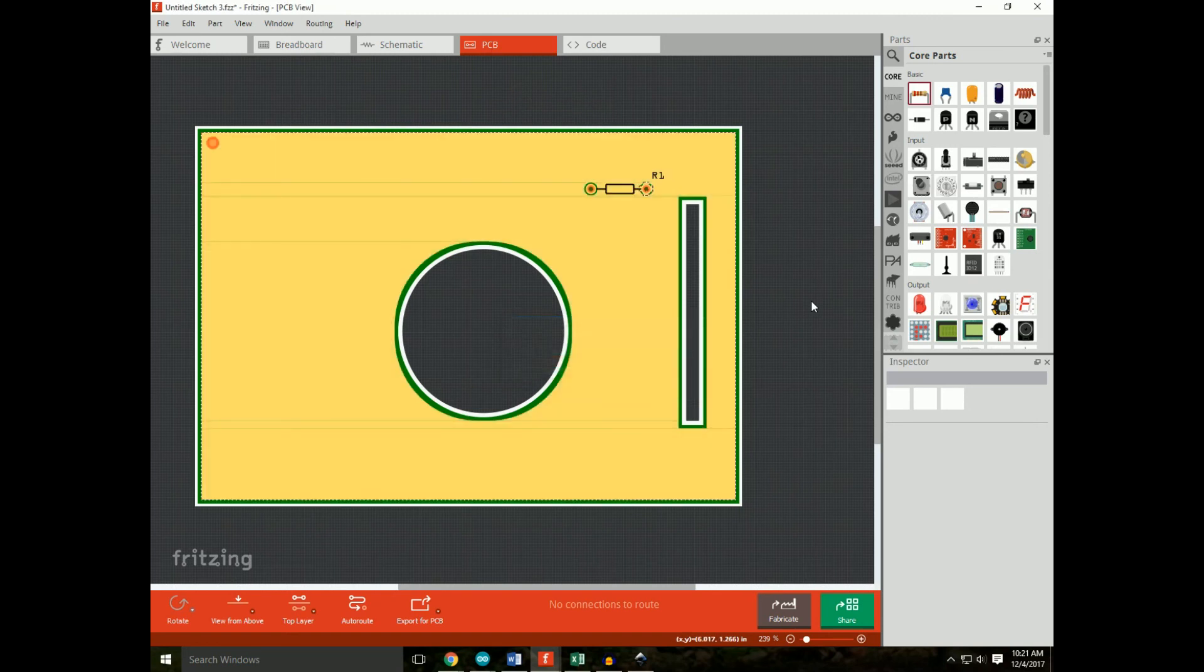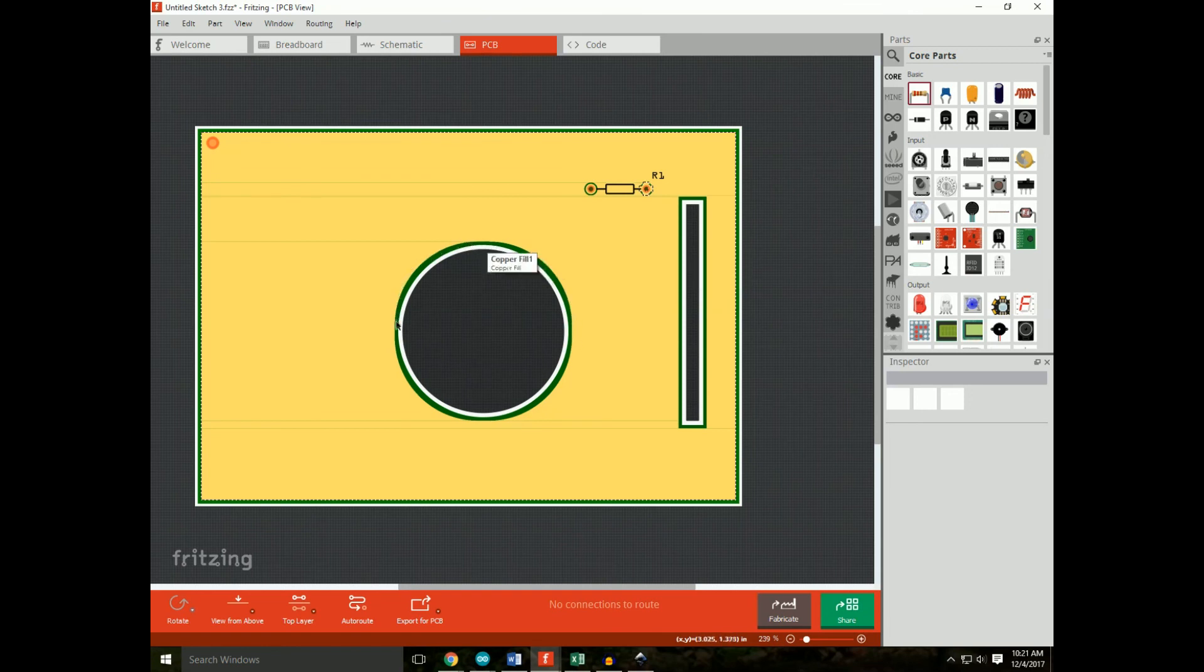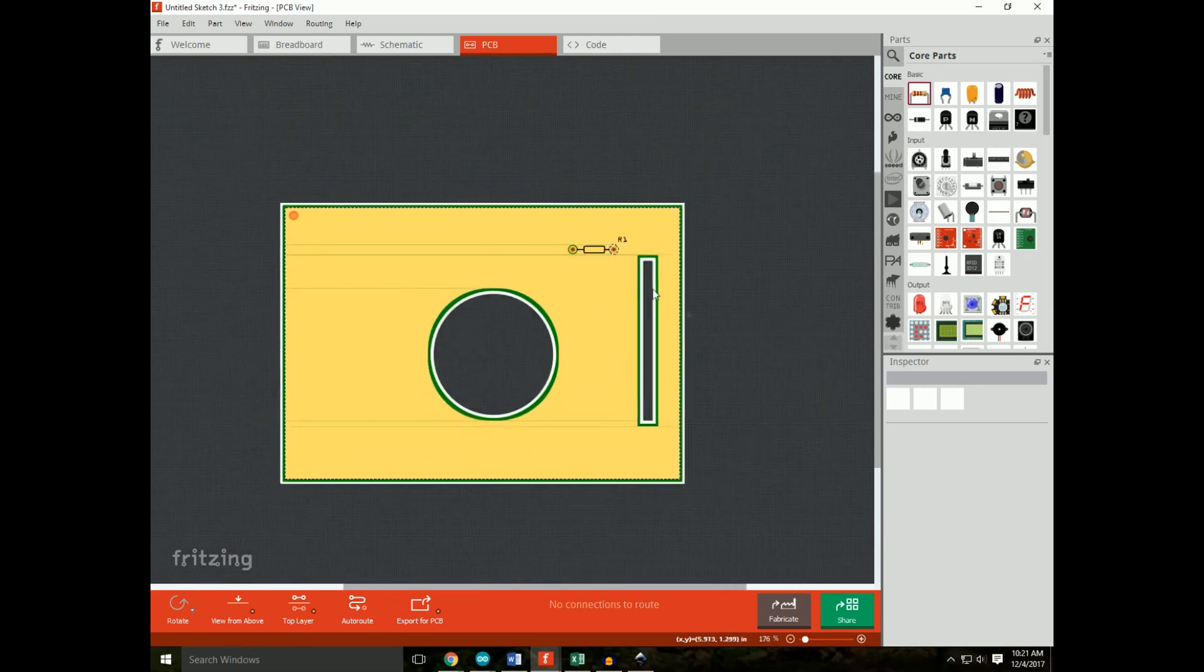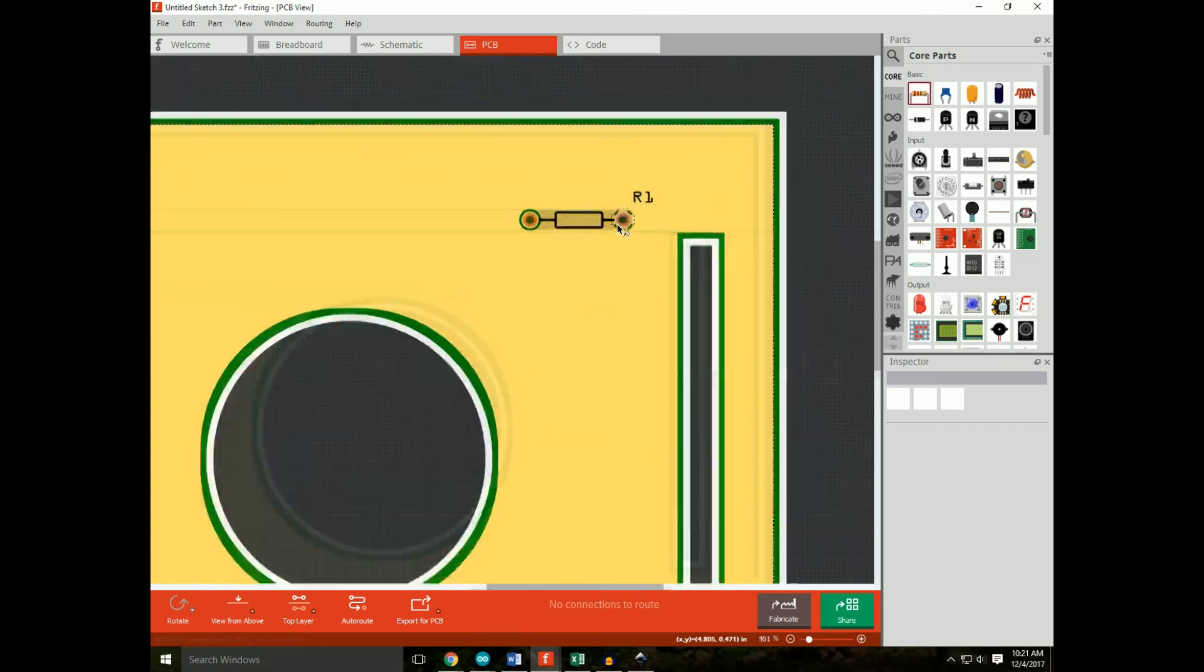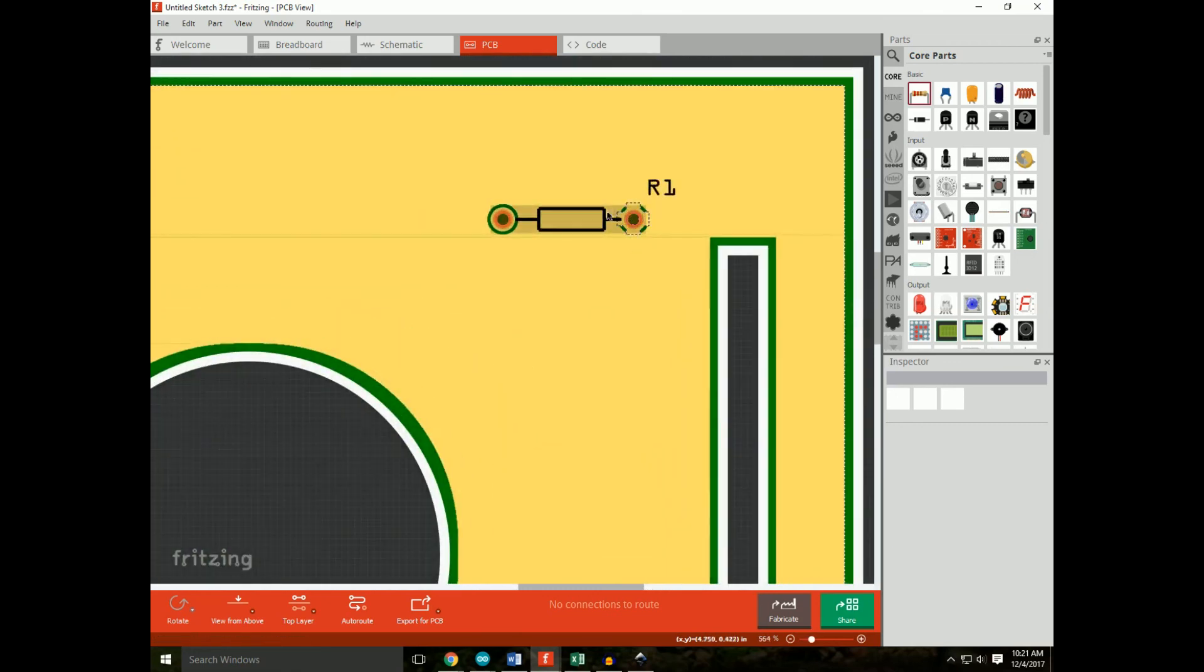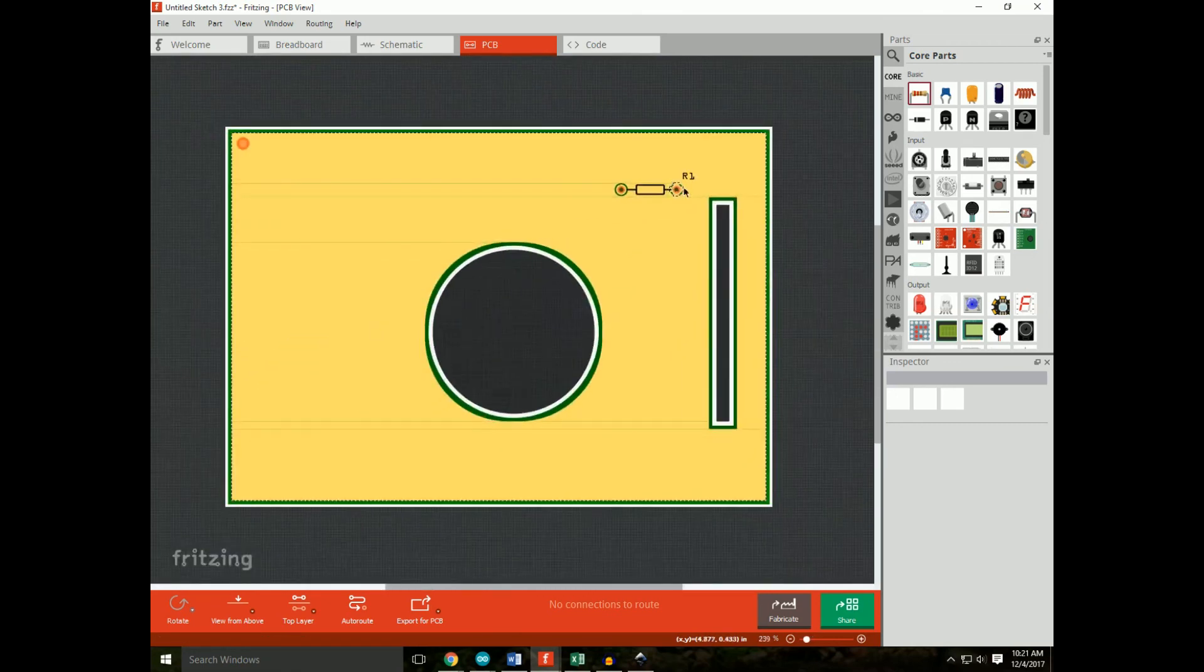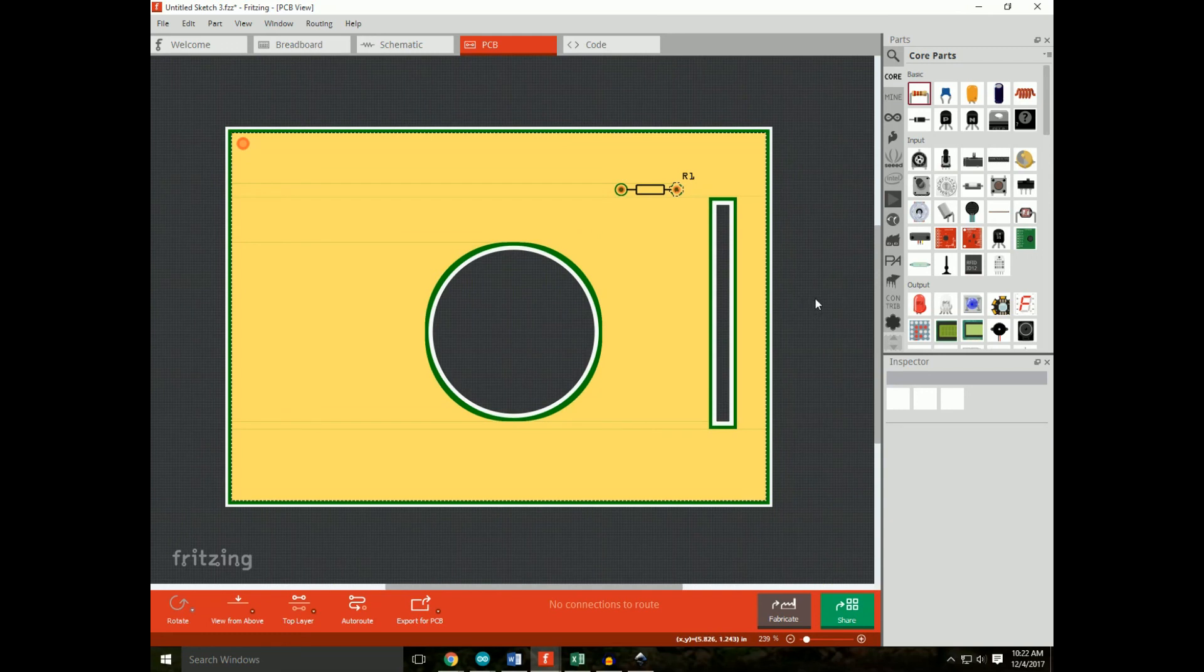And there you go. Beautiful. You'll see that for some reason it doesn't quite conform to the shape all the time. But anyways, that's working. You see here that we have a ground fill, it's connected. So okay.